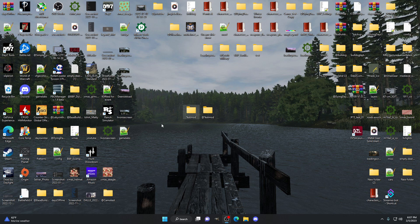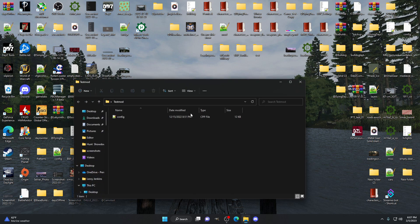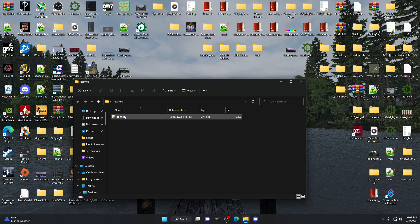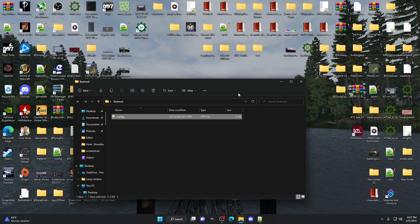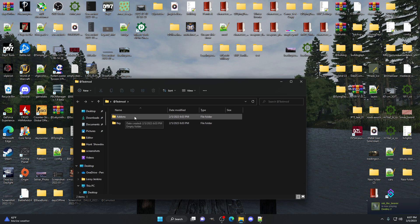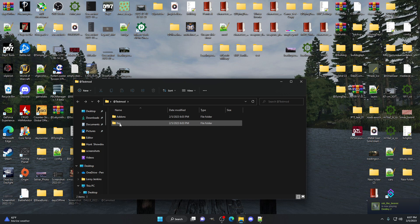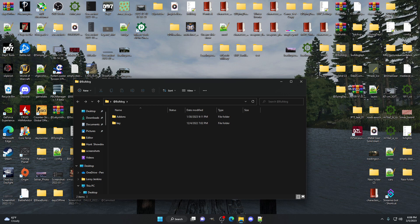First things first, you're going to want to create two folders on your desktop. Name one 'test mod' and then make another called '@test mod'. Once in this folder, you're going to place a config file — I'll provide that in the description to make it a whole lot easier. Then in this folder you're going to make two more folders: one called 'add-ons' and one called 'key'. That's all we have to do for right now.